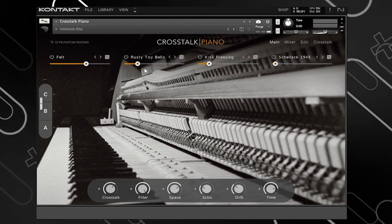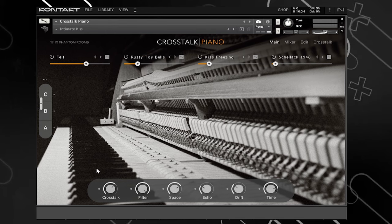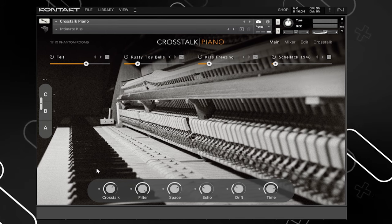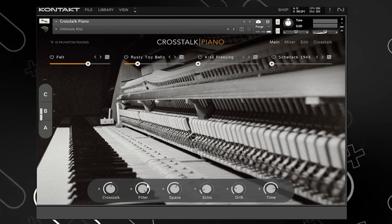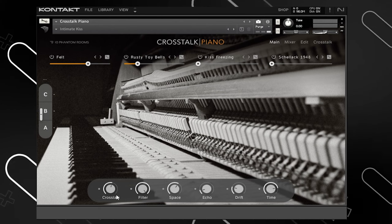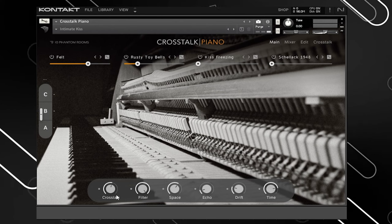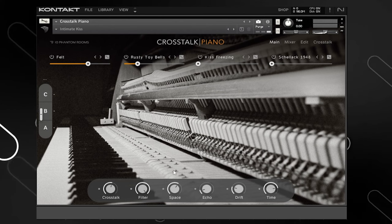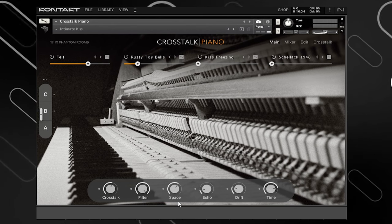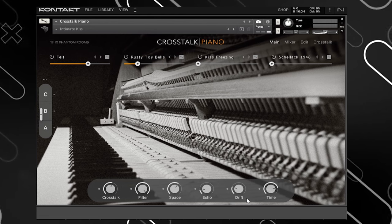At the bottom is where you control all your macros. I'm using the MK3S series right now, and it looks really good with the GUI on it. Your macros are: Crosstalk, Filter, Space, Echo, Drift, and Time.